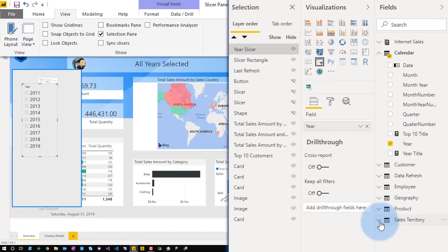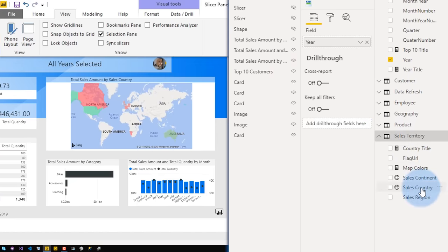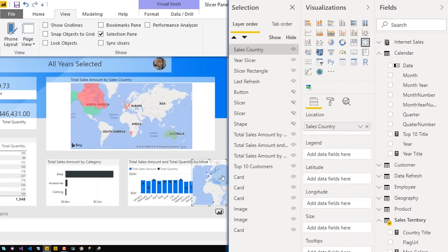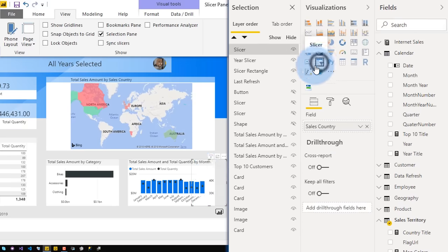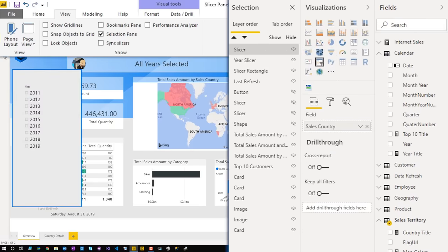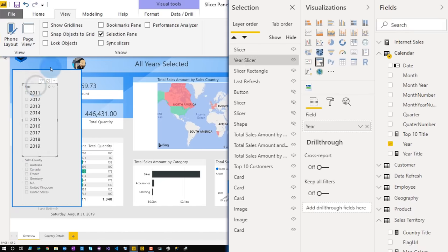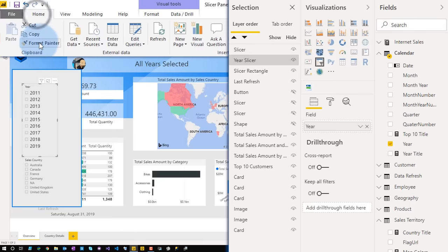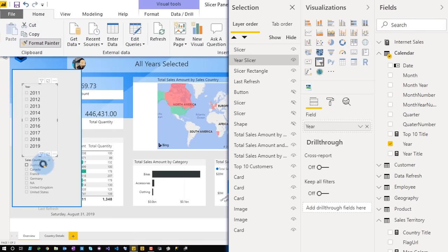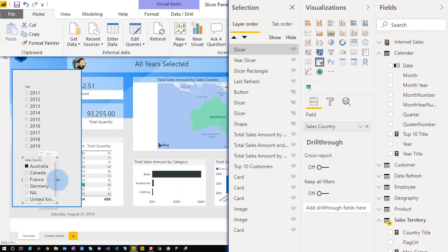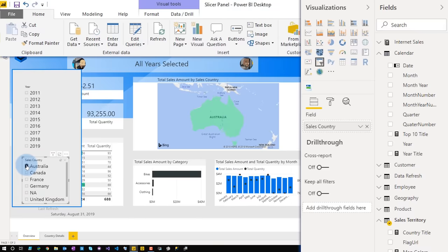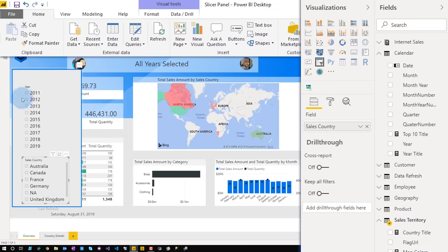Then I'm going to add another slicer here for our country. So that's sales country again — put it in a spot where it's not going to be added to another visual, change it to a slicer, and let's move it over. Instead of redoing all that formatting again, I'm just going to select the one I formatted, go back to Home, and use Format Painter. Now we're good to go on that.